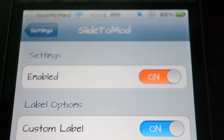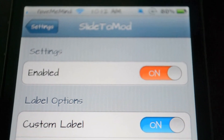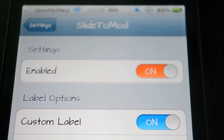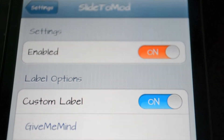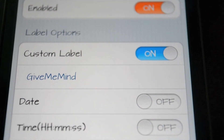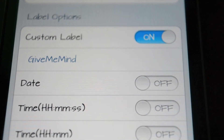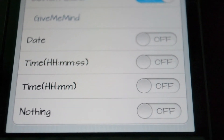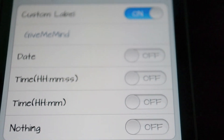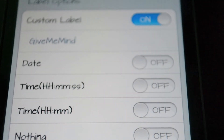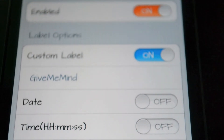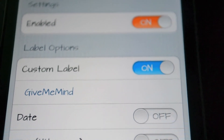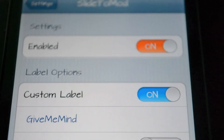Once inside the settings, you'll have the choice to either enable it, set custom labels — you get to put whatever you want — and you can turn on and off date, times, or just nothing. You have the choice to get rid of a few things and change your custom labels.